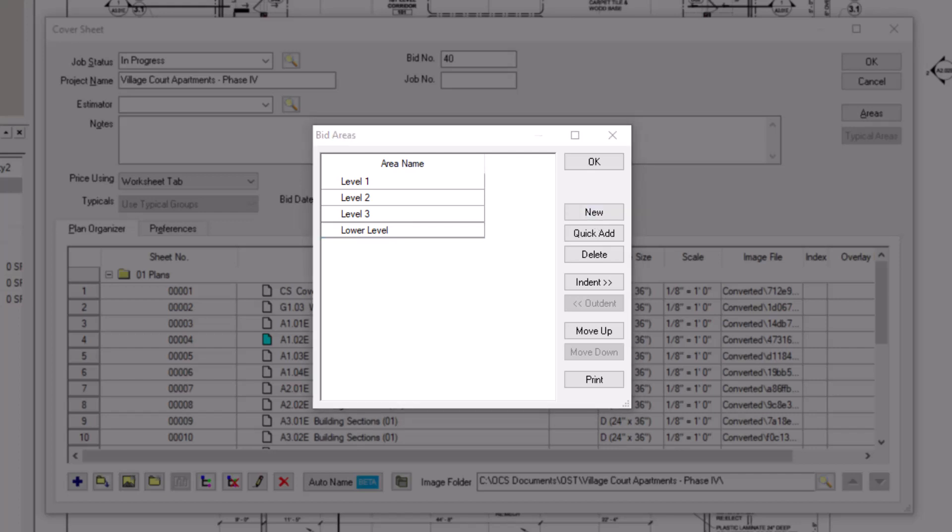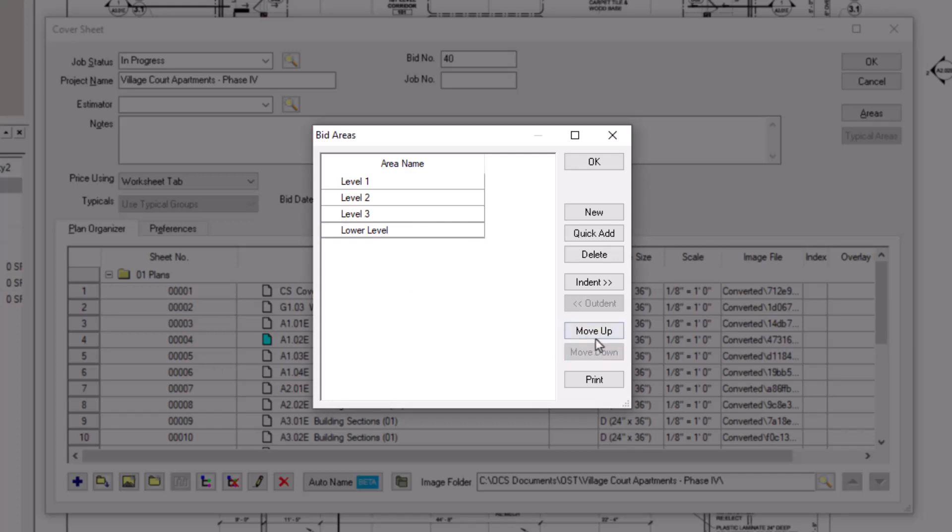You can also change the display order of your bid areas. Select an area you want to move, and then use the move up and move down buttons on the right to change its corresponding position in the list.